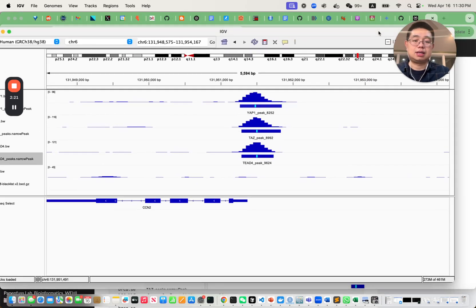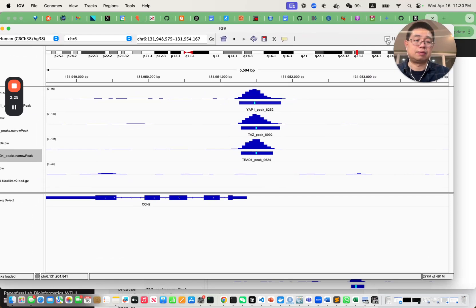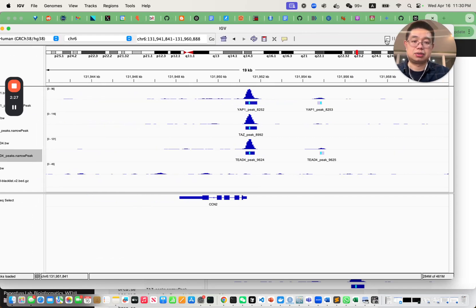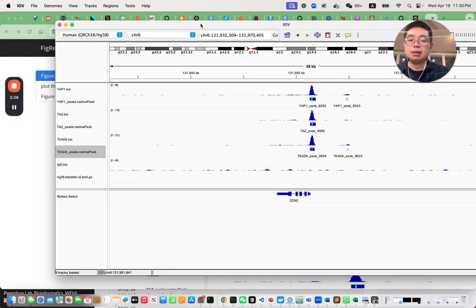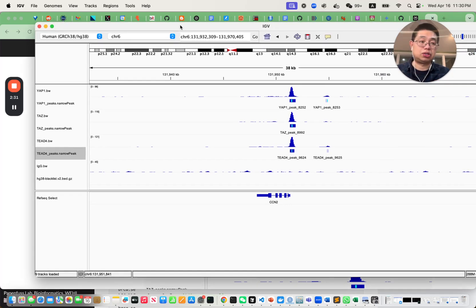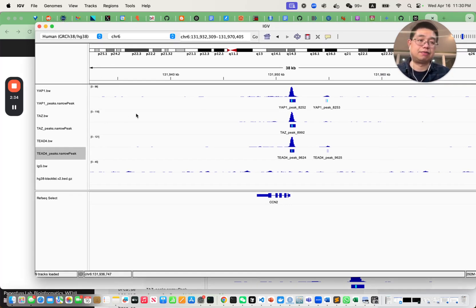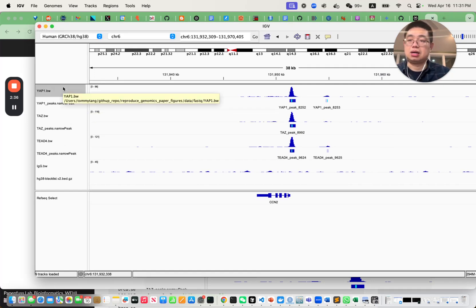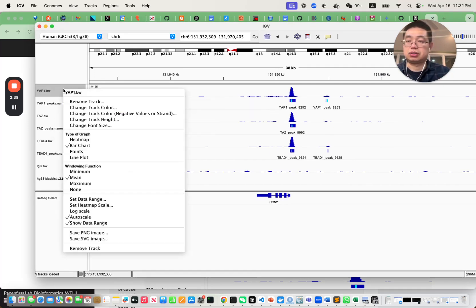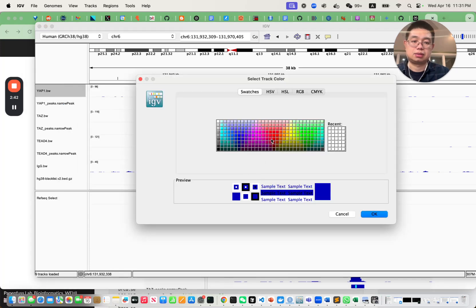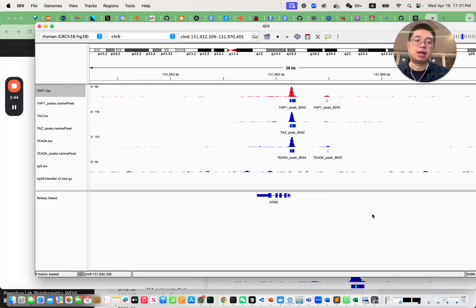As you can see, those three transcription factors have many overlapping binding regions. You can easily take a screenshot from IGV and make a figure. You can also change the colors — for example, change track color to red — and you can make a really nice figure just by using IGV.